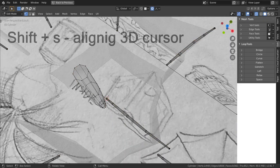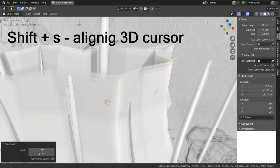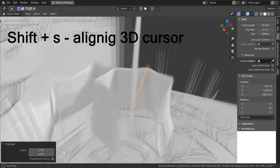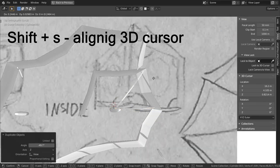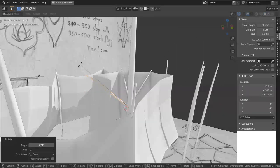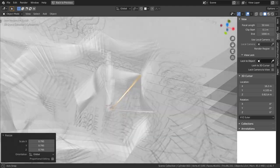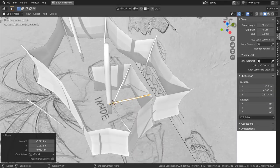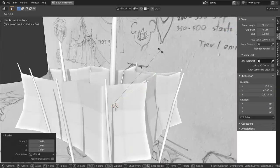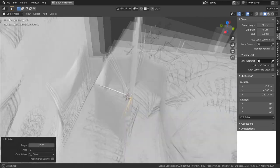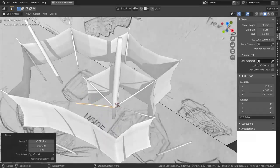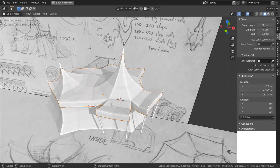For that select the bottom edges of the rib, press shift s and choose cursor to select it. Then exit editing mode by pressing tab and set the origin of the rib to the cursor. Now transforming is done in object mode and the origin placed at the very end of the stick makes it much easier.